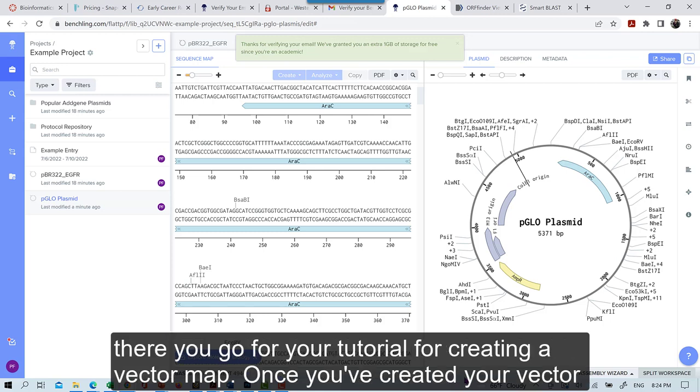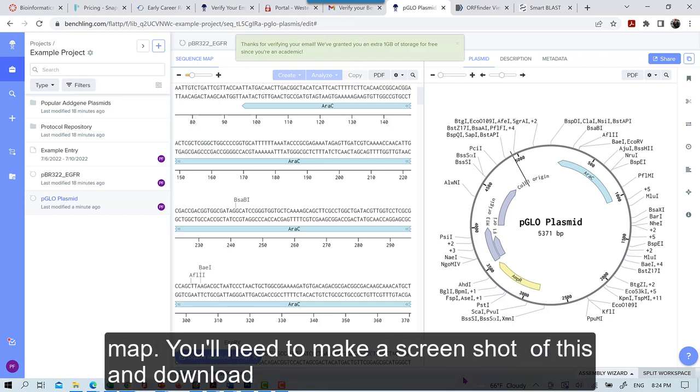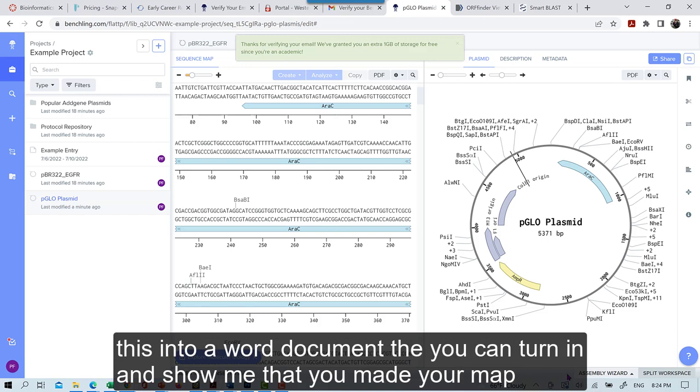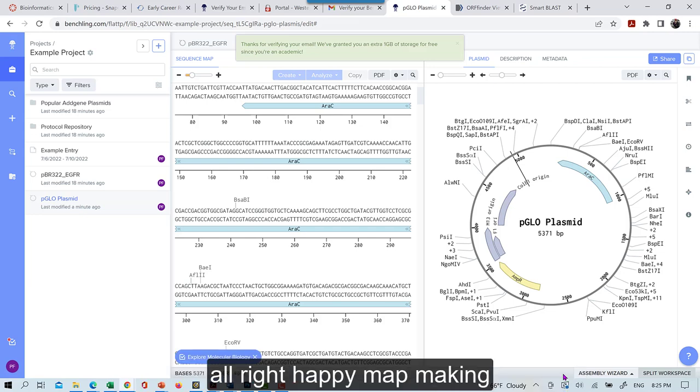Once you've created your vector map, you'll need to make a screenshot of this and download this into a Word document that you can turn in and show me that you made your map. Alright, happy map making!